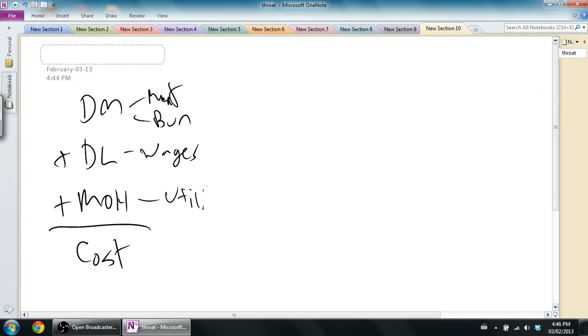The utilities bill, the cost of heating up the grill, the cost of turning the lights on, that's an indirect cost. It's hard to say how much of that cost went into the burger.